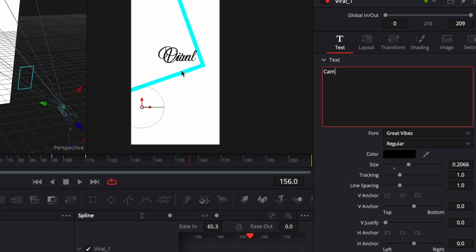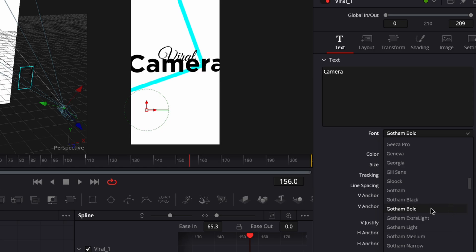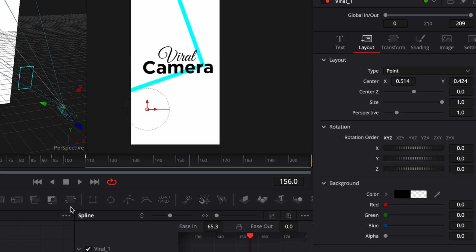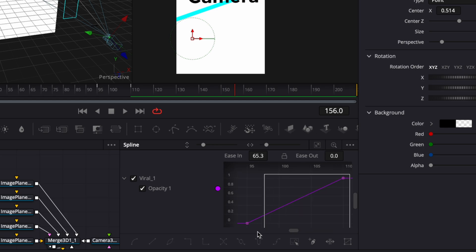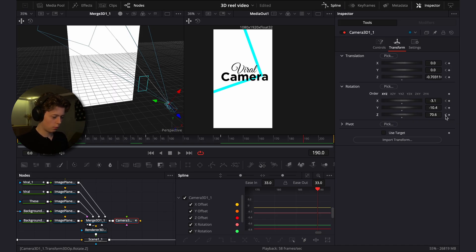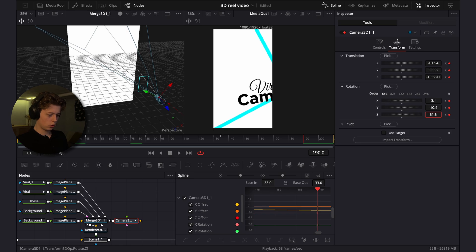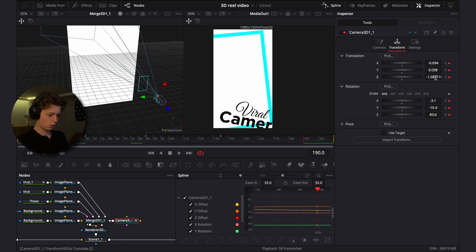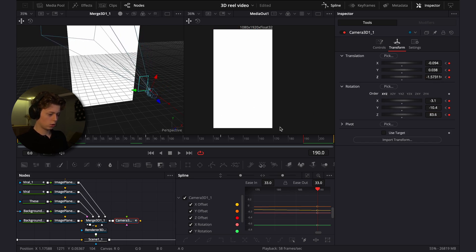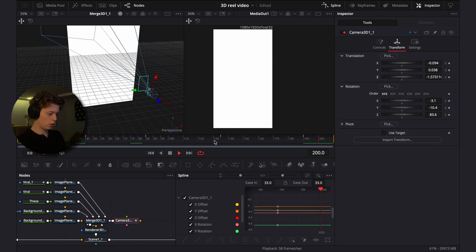In the spline editor, select all the keyframes and drag them so the animation begins at frame 110. Go to frame 190, keyframe everything, do a massive zoom in, and play around with the rotation values. This looks pretty cool once rendered.